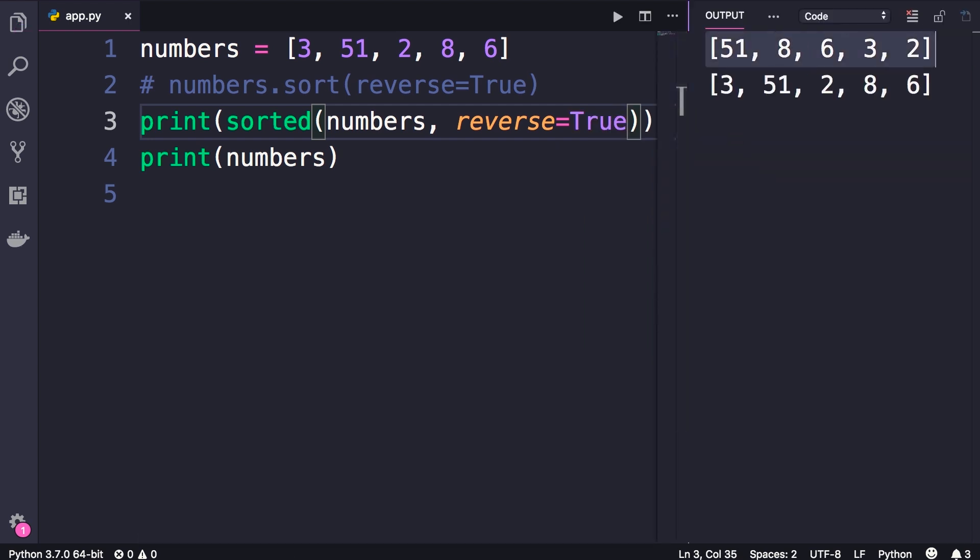So sorting numbers and strings is pretty easy, but what if we're dealing with a list of complex objects? For example, what if we have a list of tuples? Let me show you.